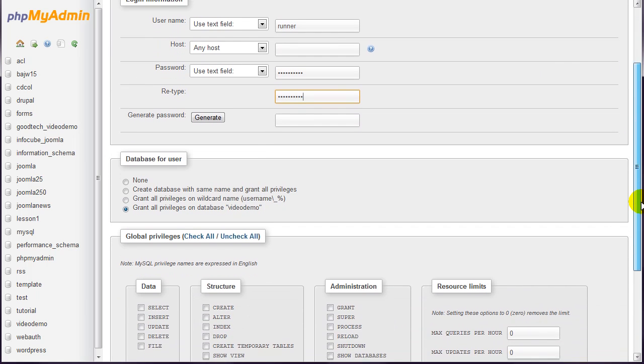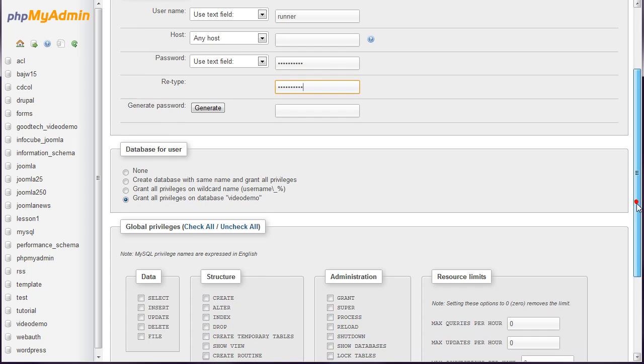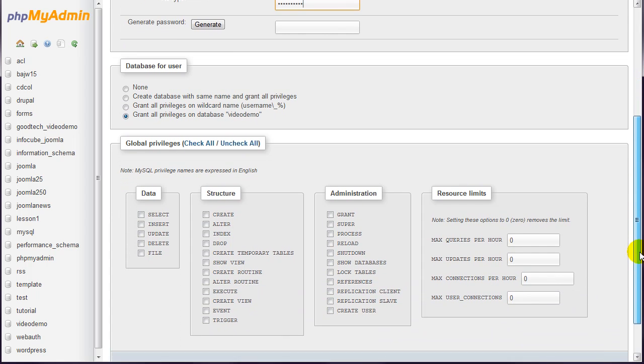Ensure that Grant All Privileges on database and then your database name is selected. Scroll down and click the go button.